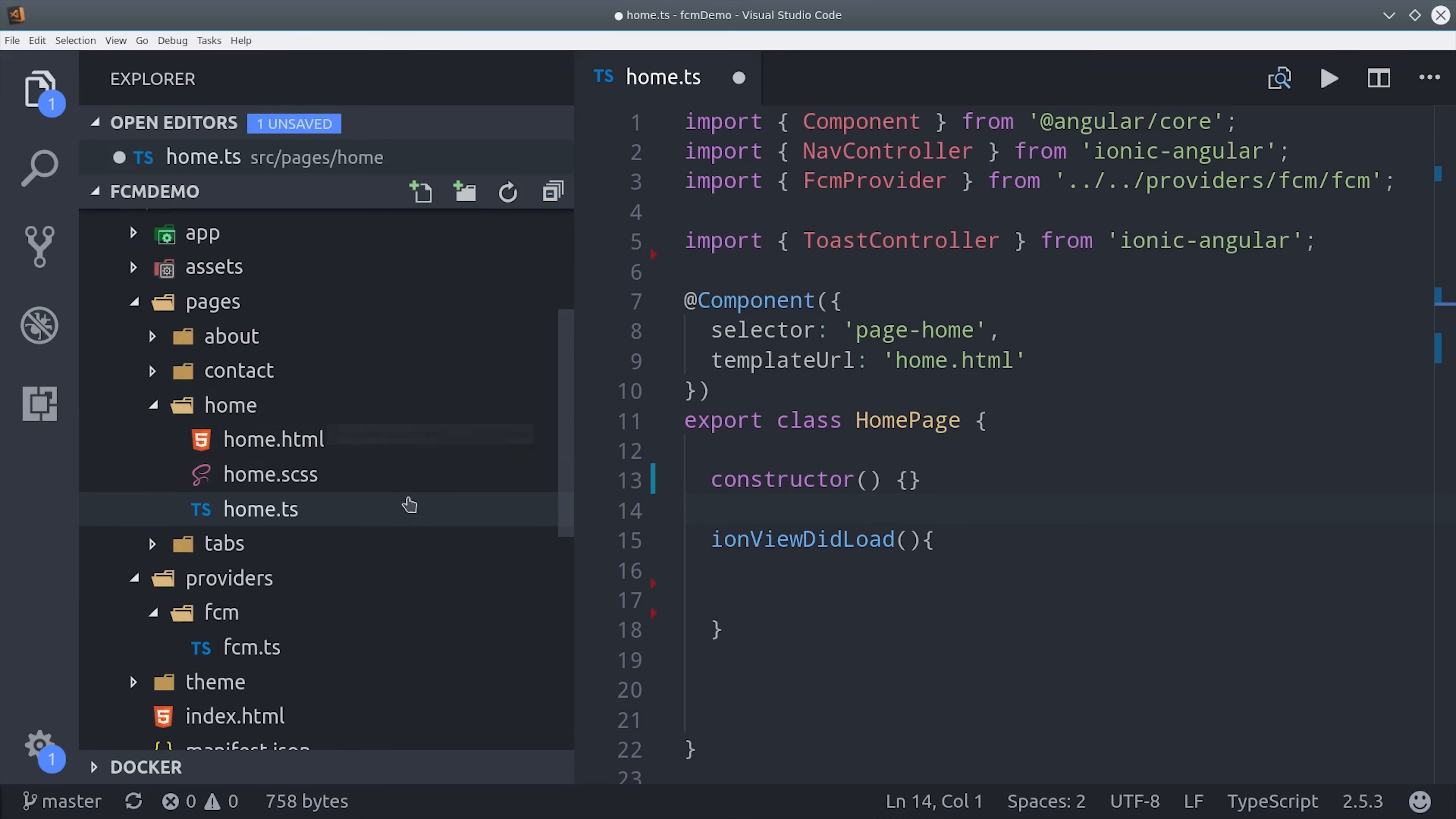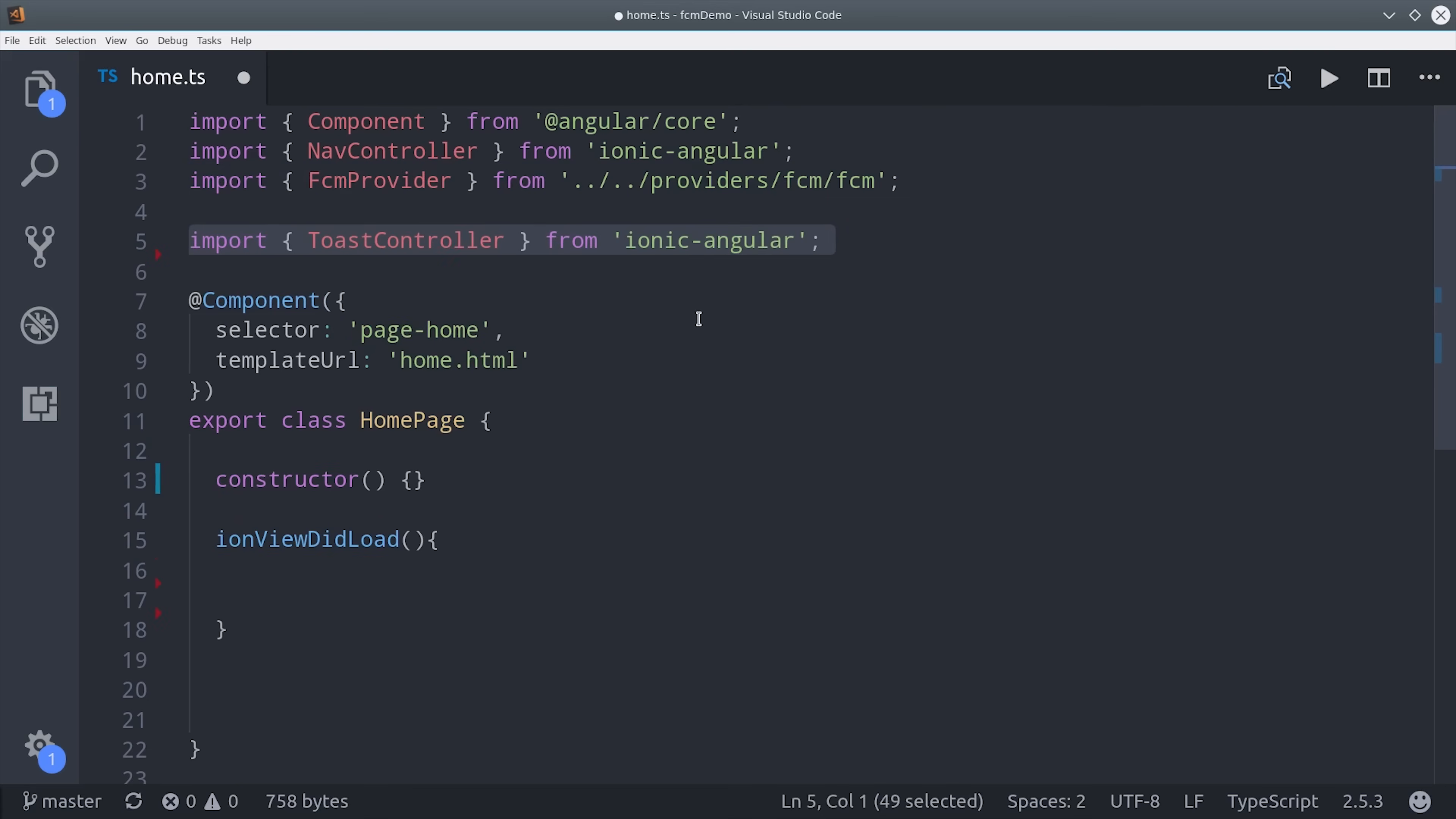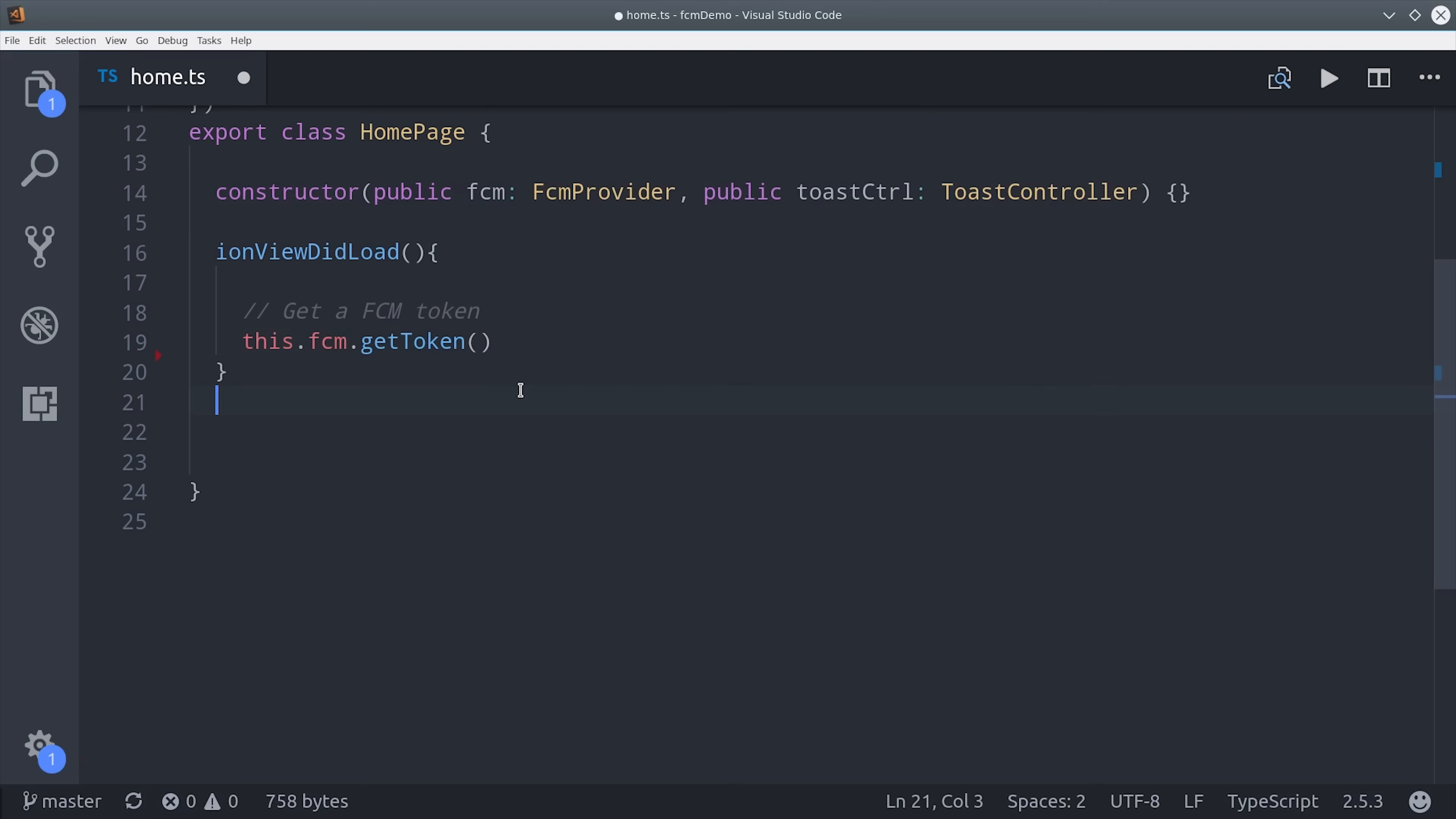Now we need to run the get token method in one of our components. For now I'm putting it in the home component but you could also put it in the app component or some other root level page. Inside this component we'll want to import our FCM provider as well as the toast controller from Ionic and the tap operator from RxJS. Then we can inject those in the constructor. Getting that token from the user is just a matter of calling this method and it's going to handle everything else automatically on their device.